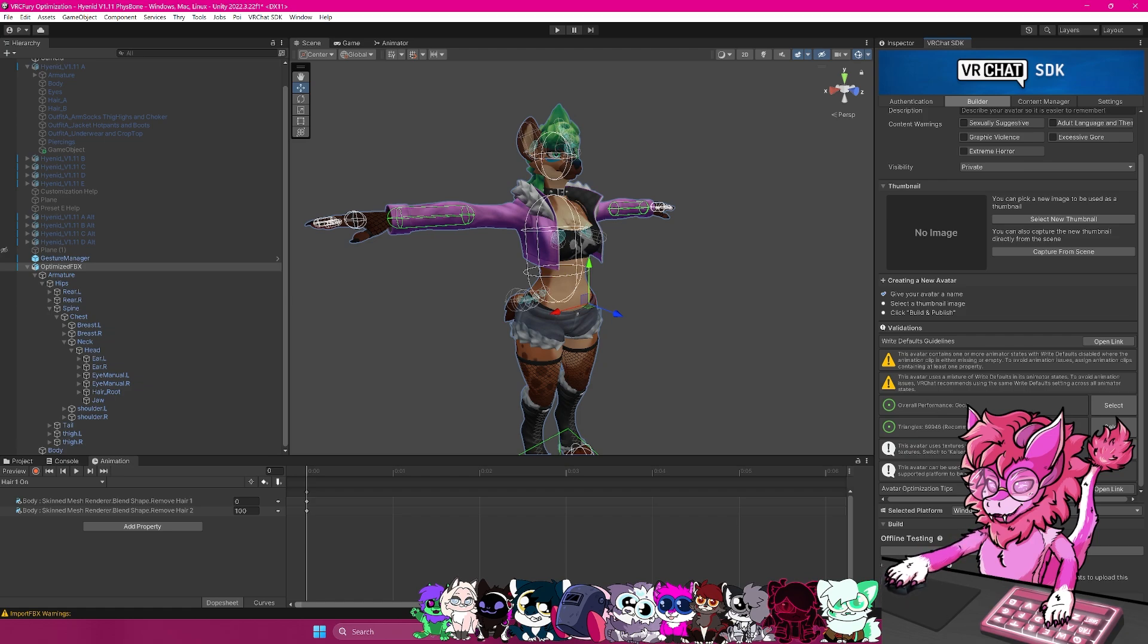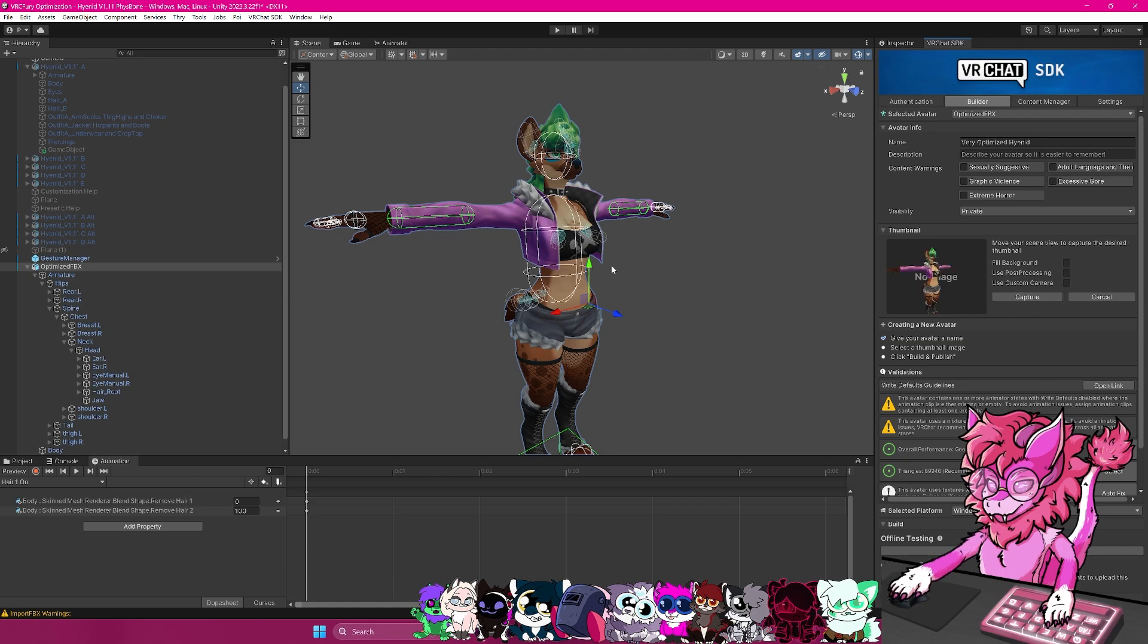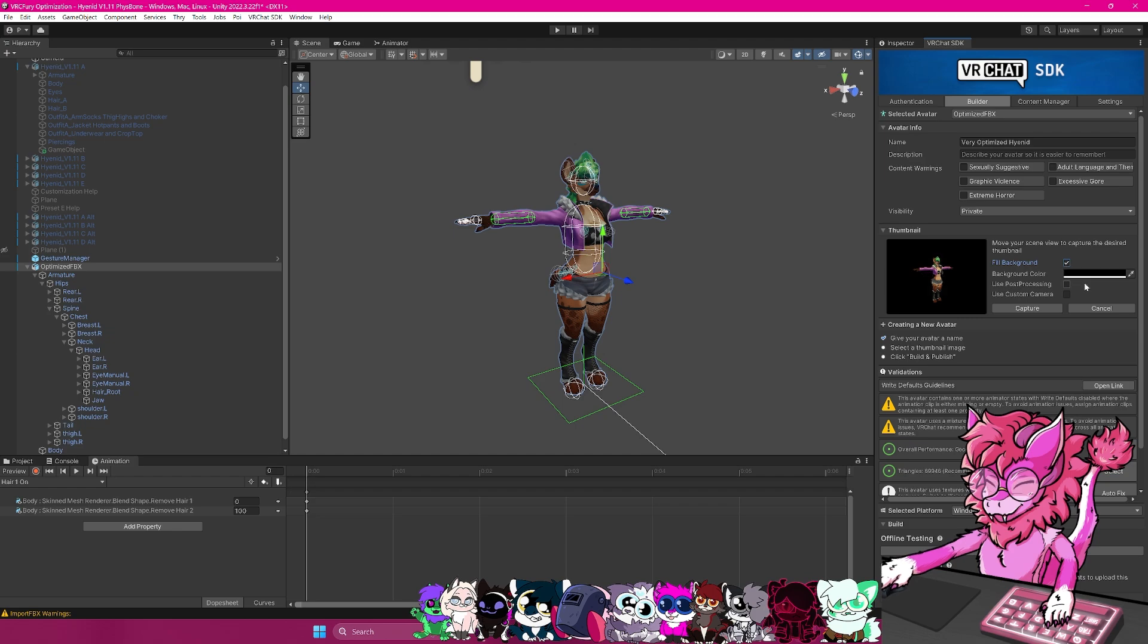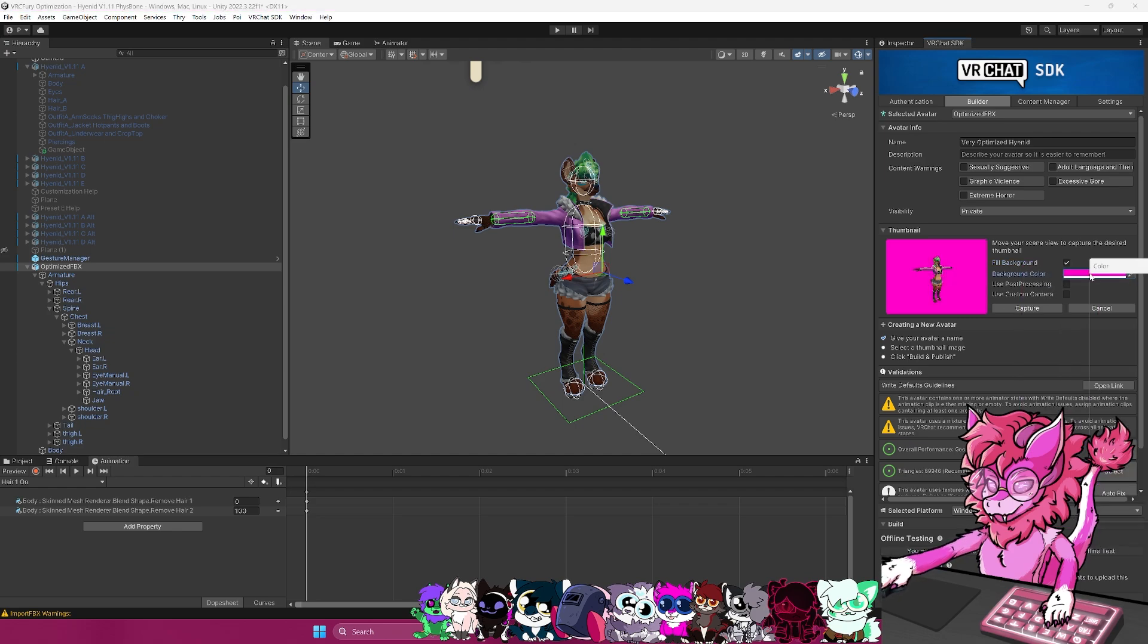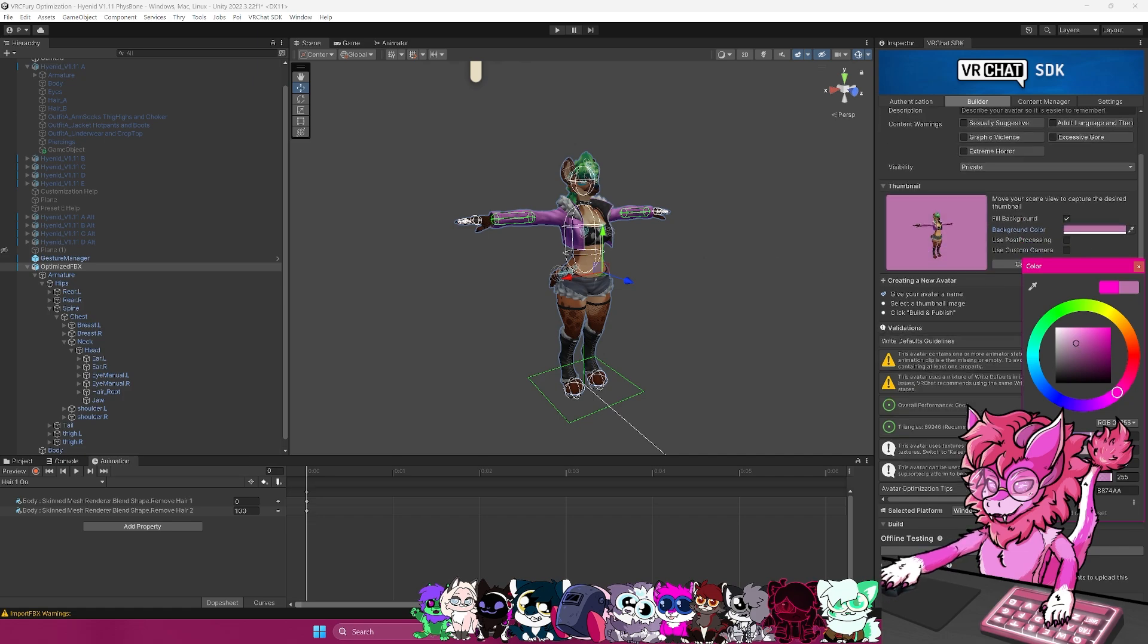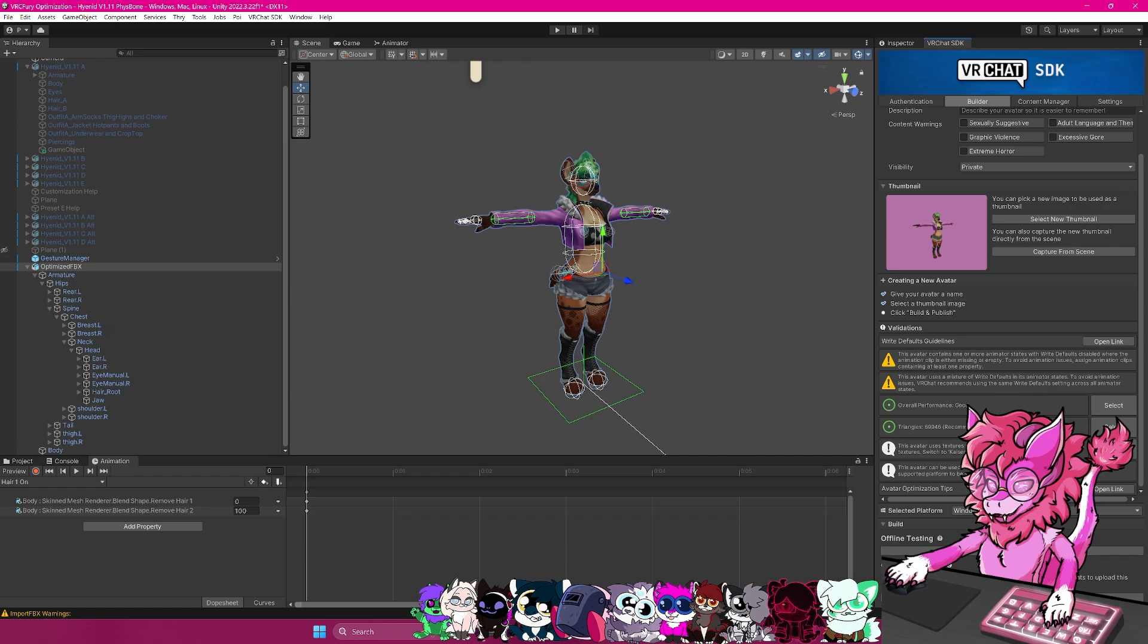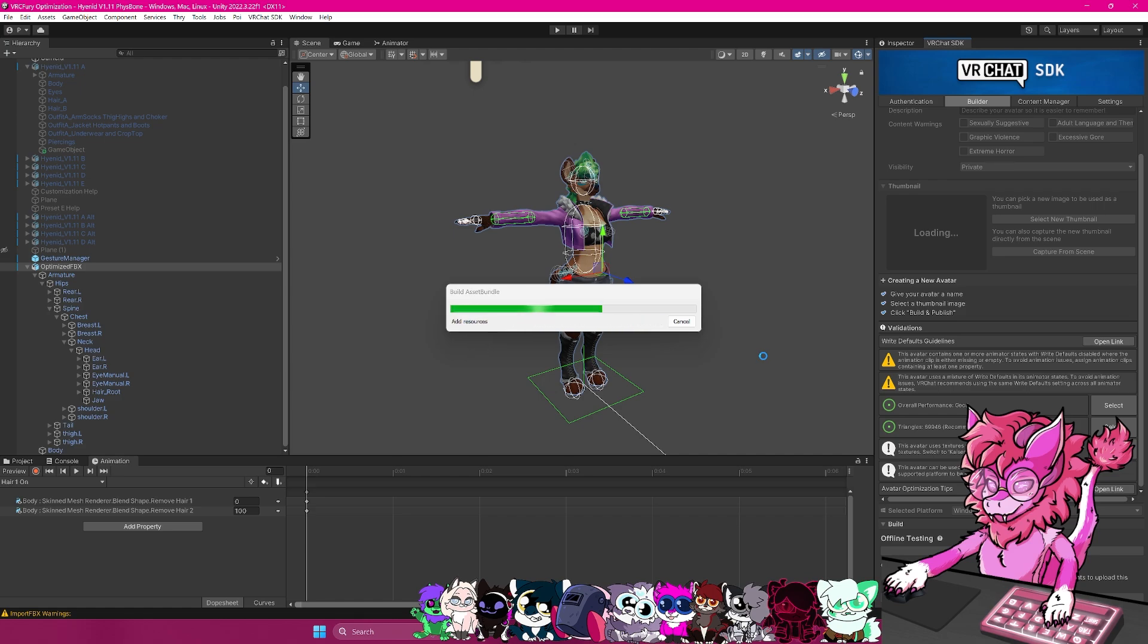Now all I have to do now is add a thumbnail. So create new thumbnail, fill background, I'm going to give it a pink background. It's a little too pink. There we go. And then I'm going to go ahead and hit capture. And then now finally, I'm going to hit build and publish. I'm going to basically wait for this to upload over to my account, and then I'm going to quickly hop over into VR and show off this one's ratings.